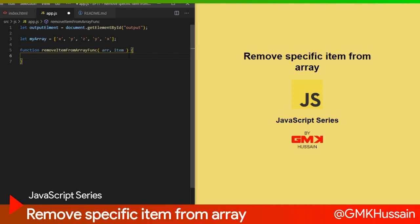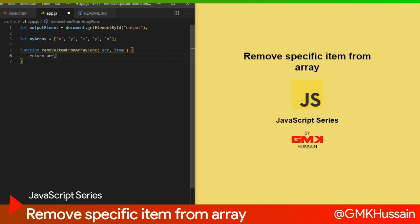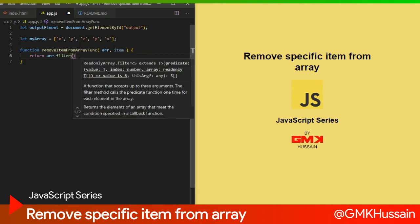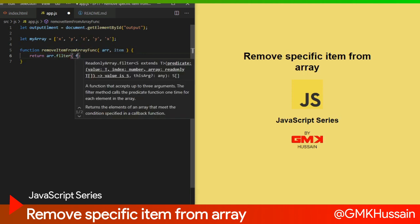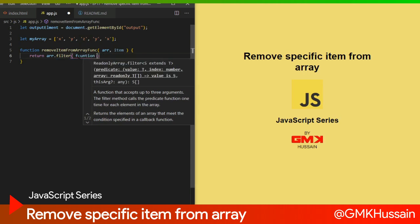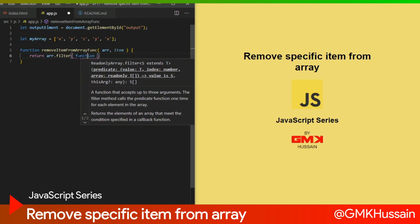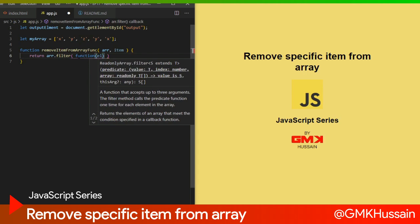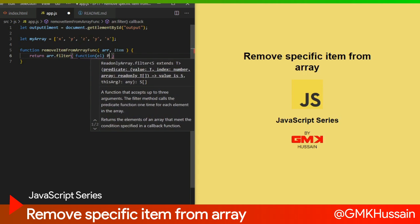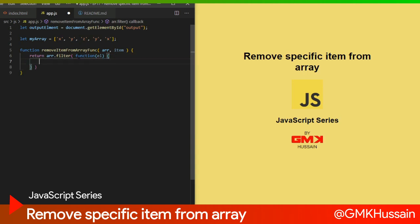Inside this function I write return, then take the array parameter and call filter on it. Inside the filter function I pass another parameter elem, and inside the function I write return element which is not equal to item.